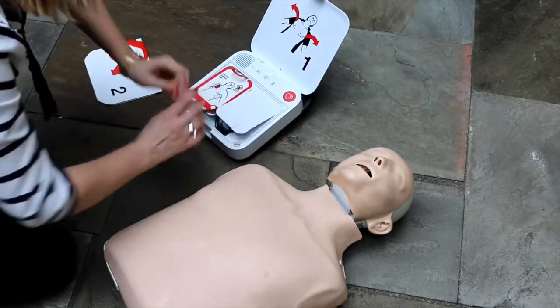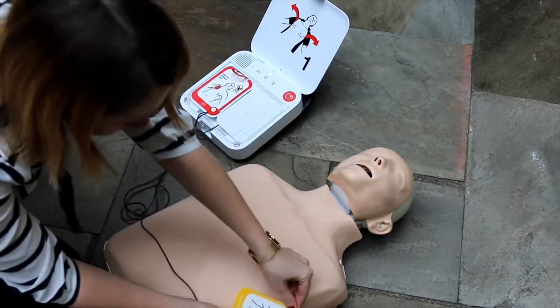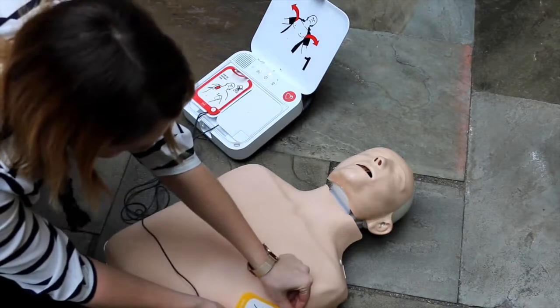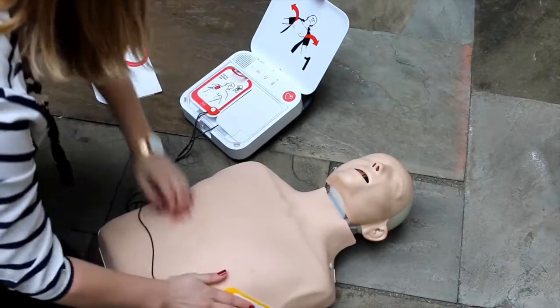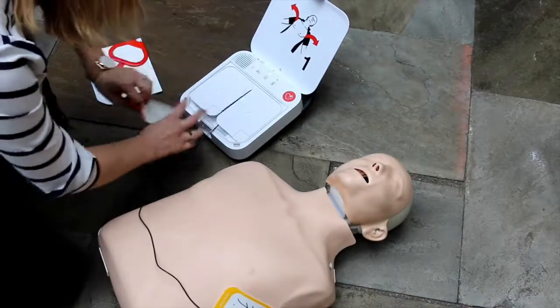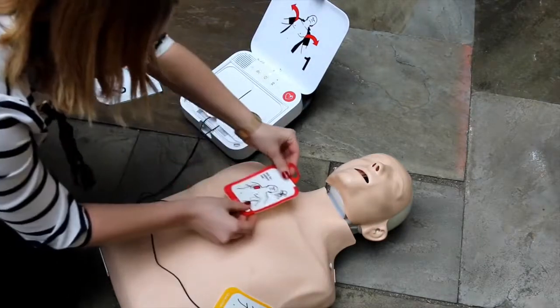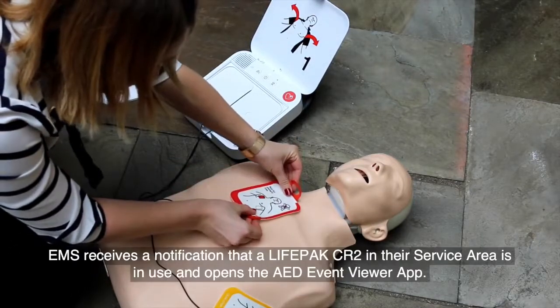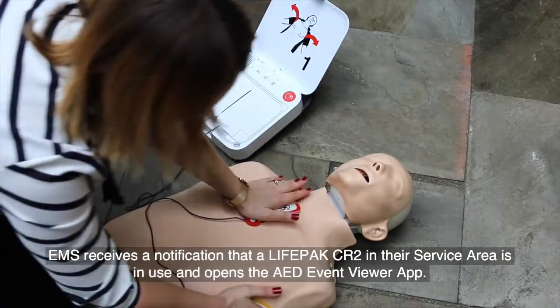Pull red handle to reveal pads. Look at pictures on pads. Apply pads to bare skin exactly as shown in the pictures. Press pads firmly.